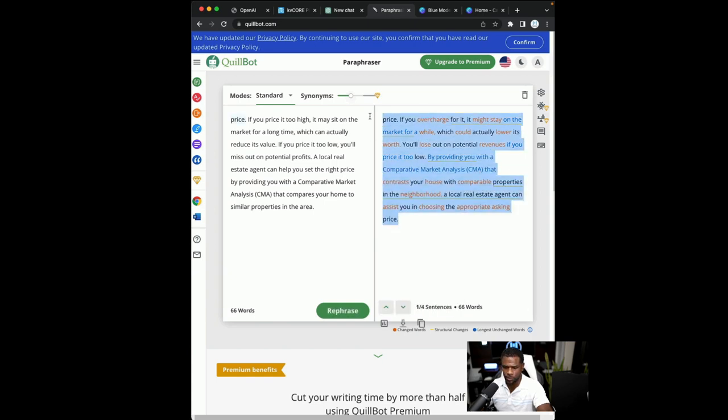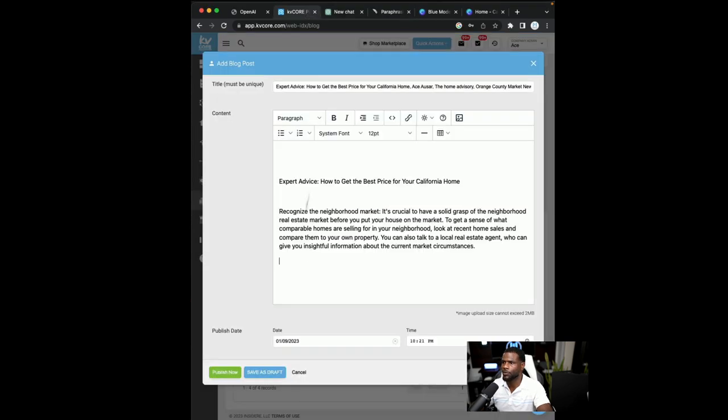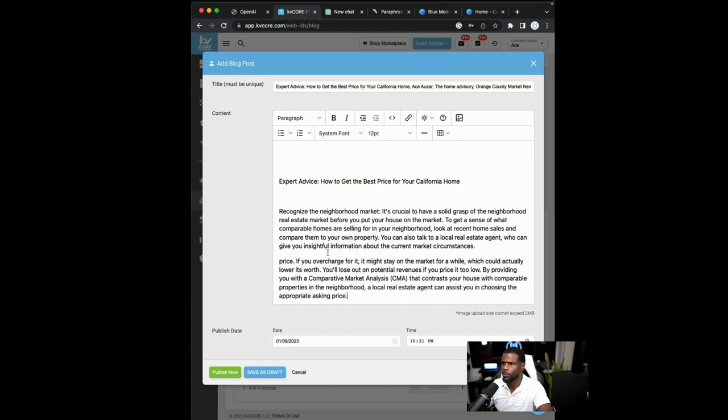So let's do this. Copy. We go to KV Core. We paste that in there. So now we have two paragraphs, right?